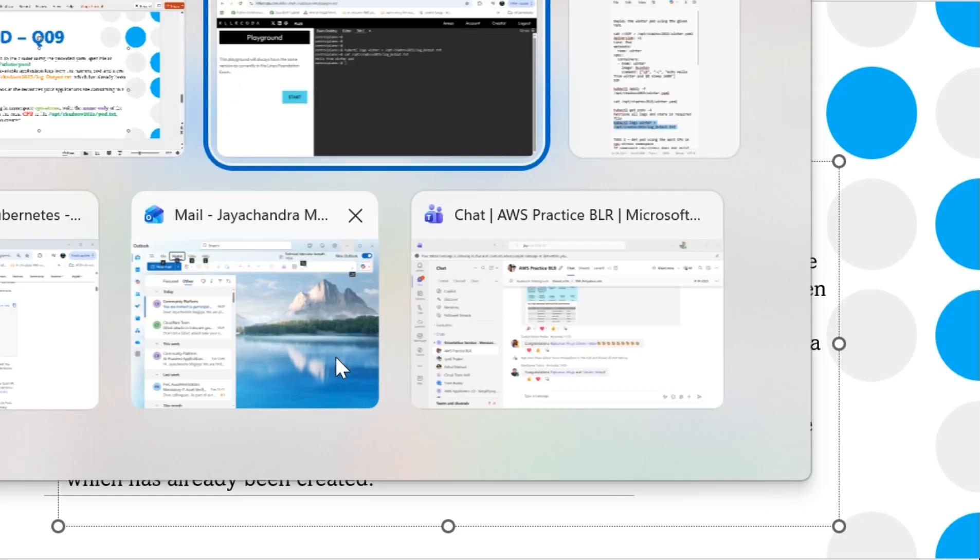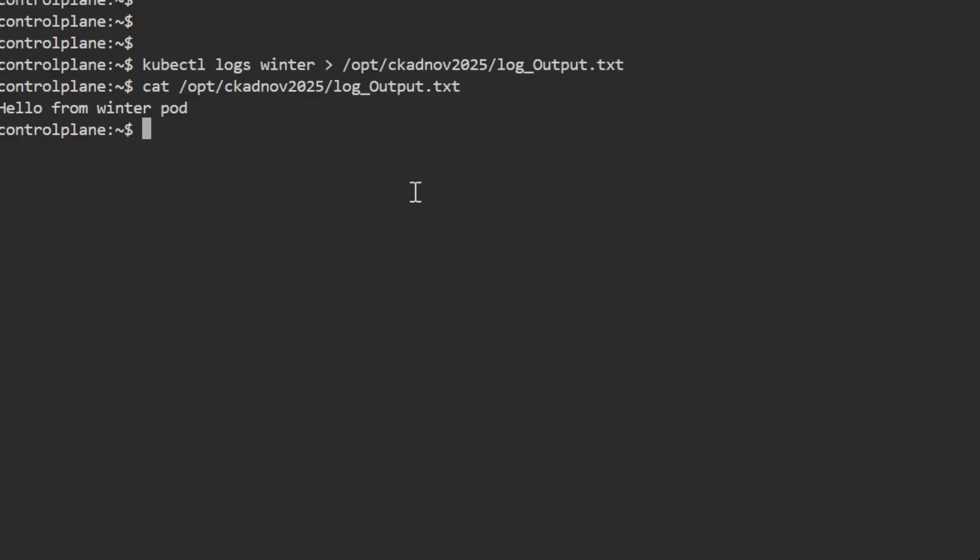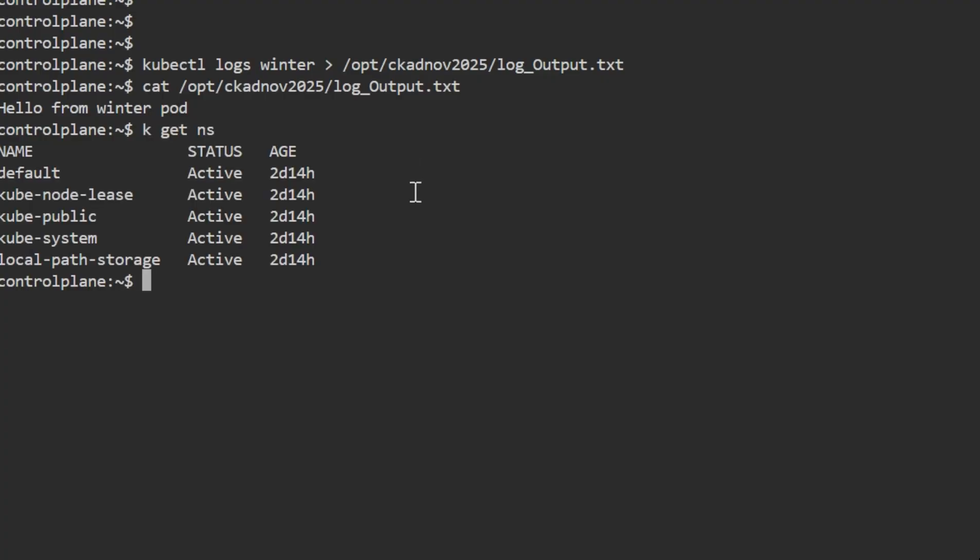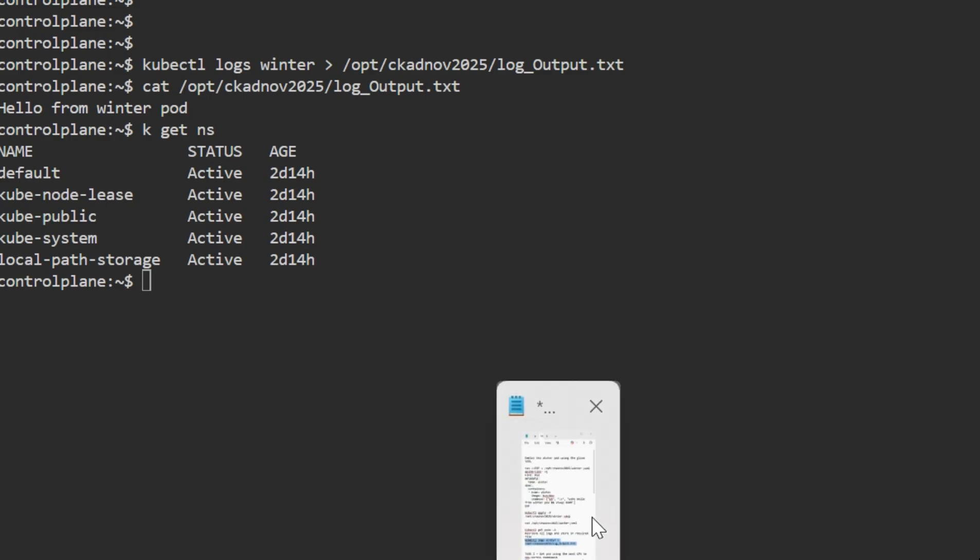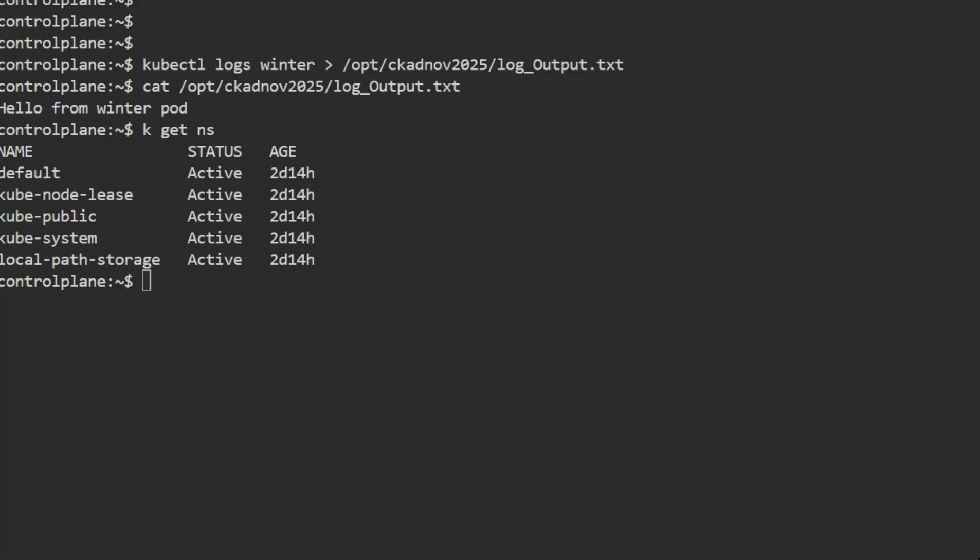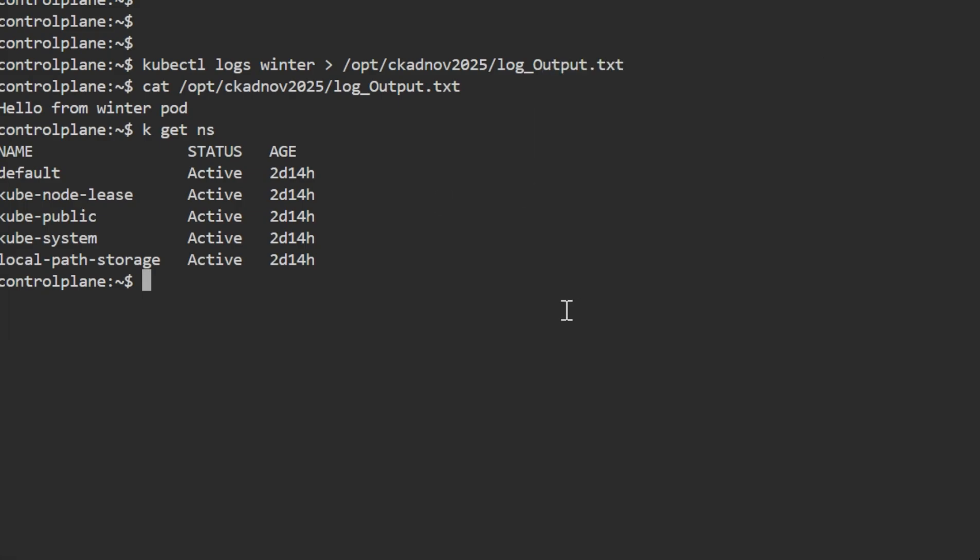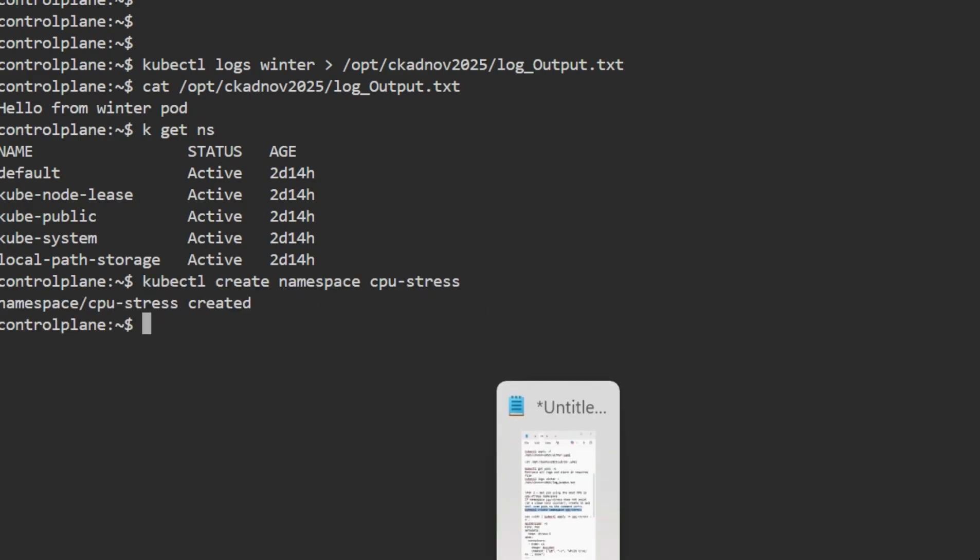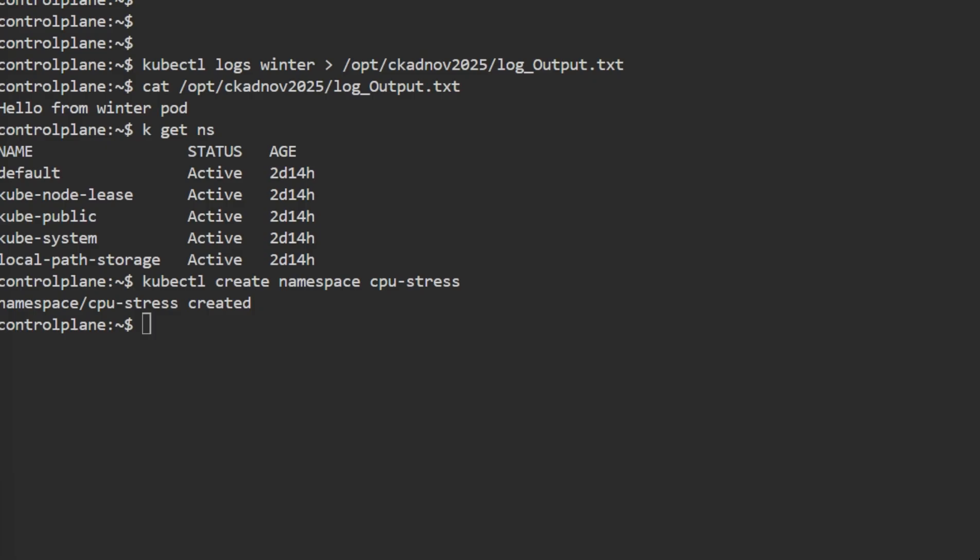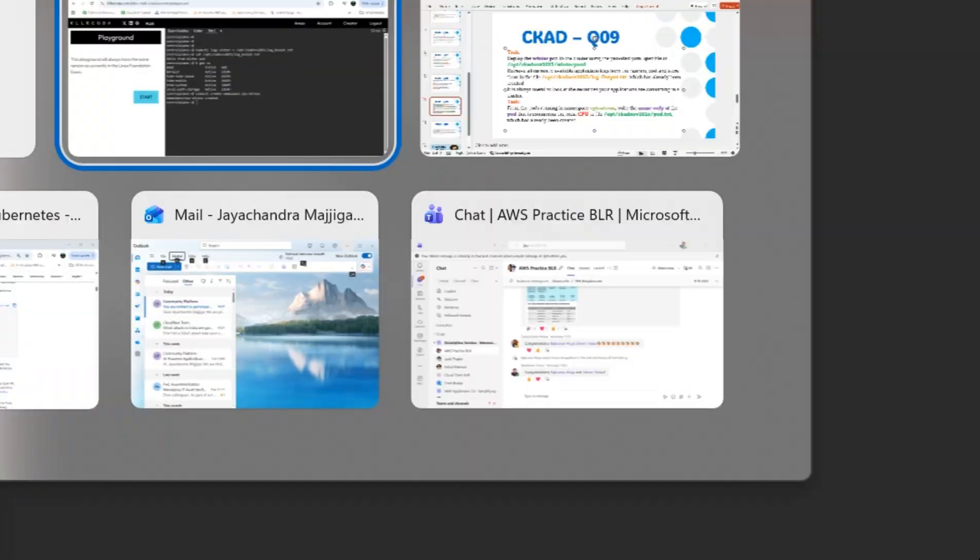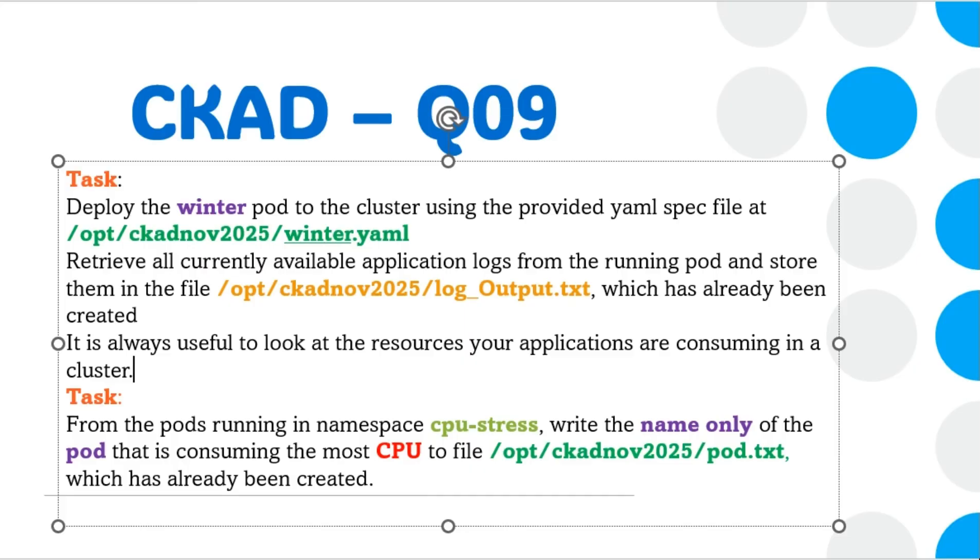Now let's move to the second task. From the pods running in the namespace cpu-stress, we need to identify the high CPU consumer. I'm in my test cluster, so I don't have that namespace. First I'll create the namespace, then we'll move to the actual task.